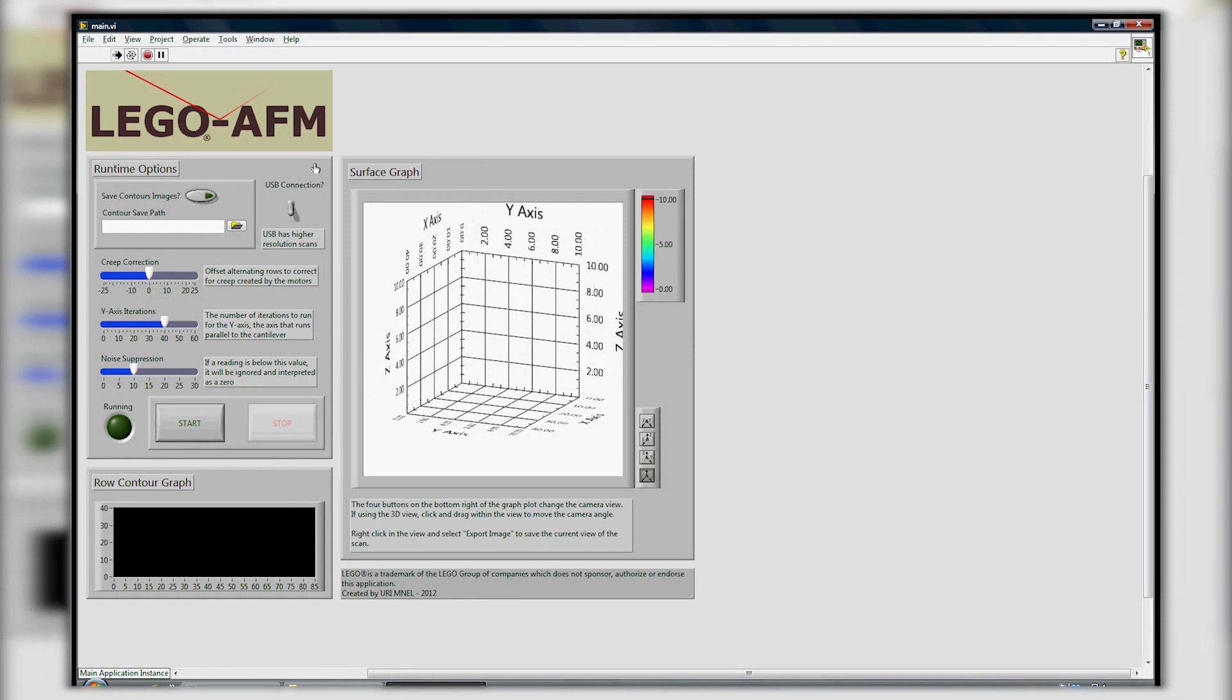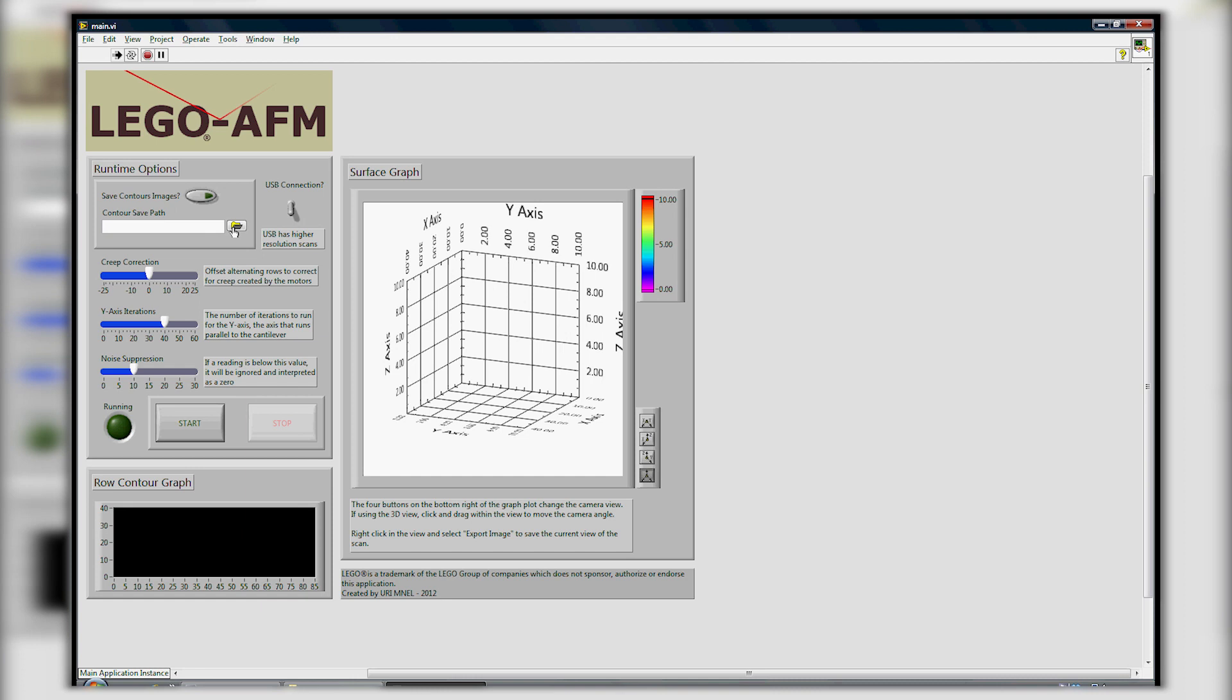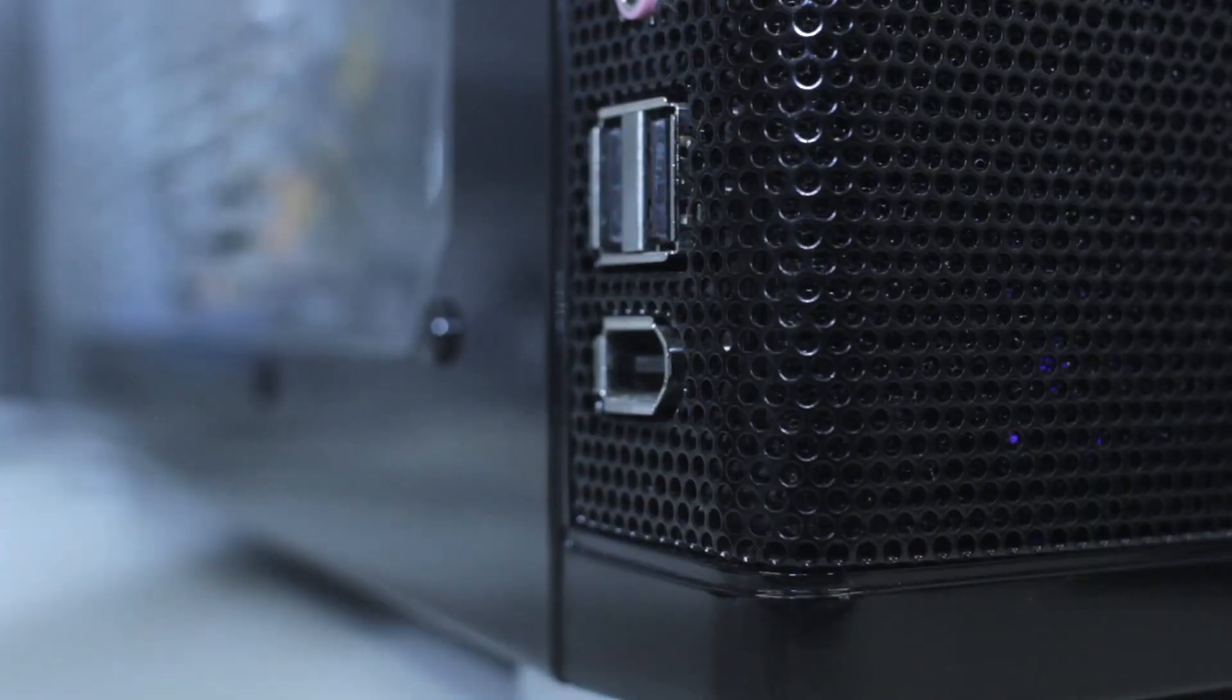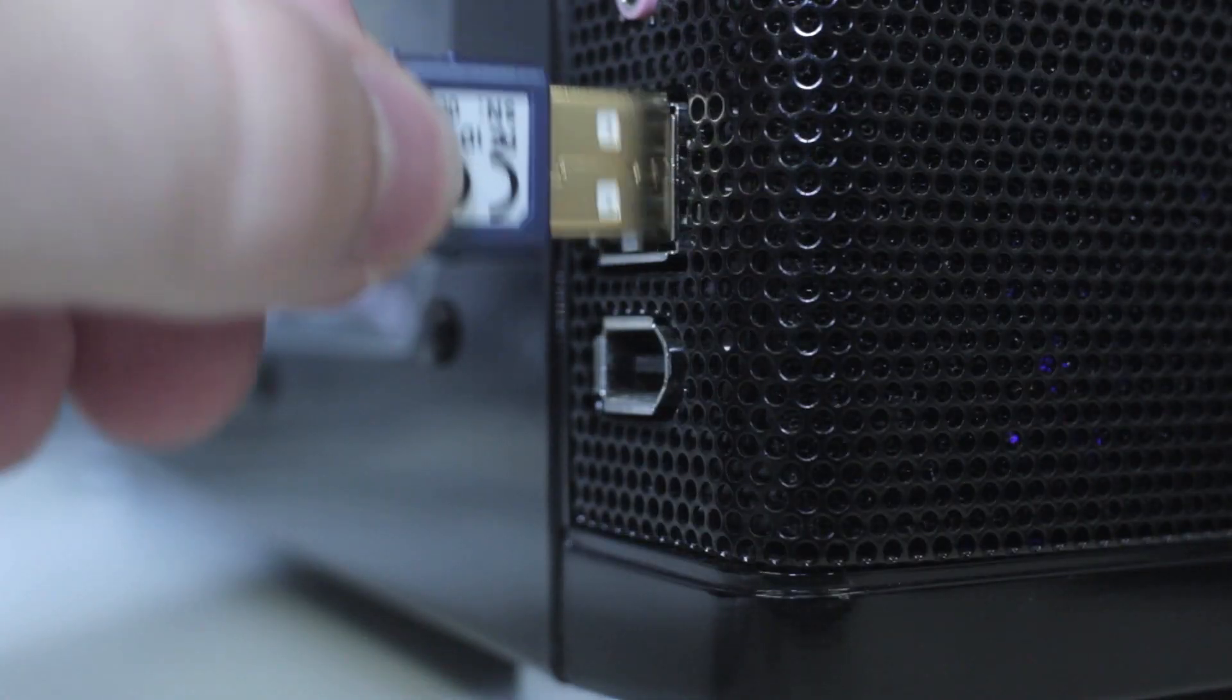The operational software developed in LabVIEW was designed to be easy to use, yet still powerful enough to teach students about various operational parameters and their effect on resultant scans. LabVIEW is versatile enough to support both a USB connection and a Bluetooth connection from the computer to the NXT brick.